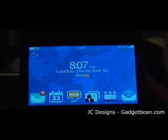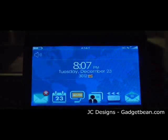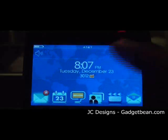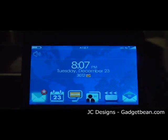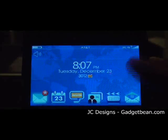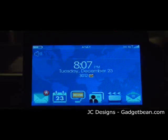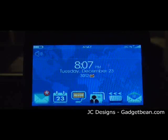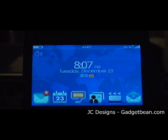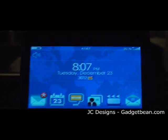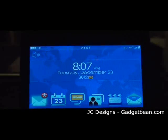The cool thing about this particular theme is obviously the time and date indicator and the message indicator, which is really big right in the middle.